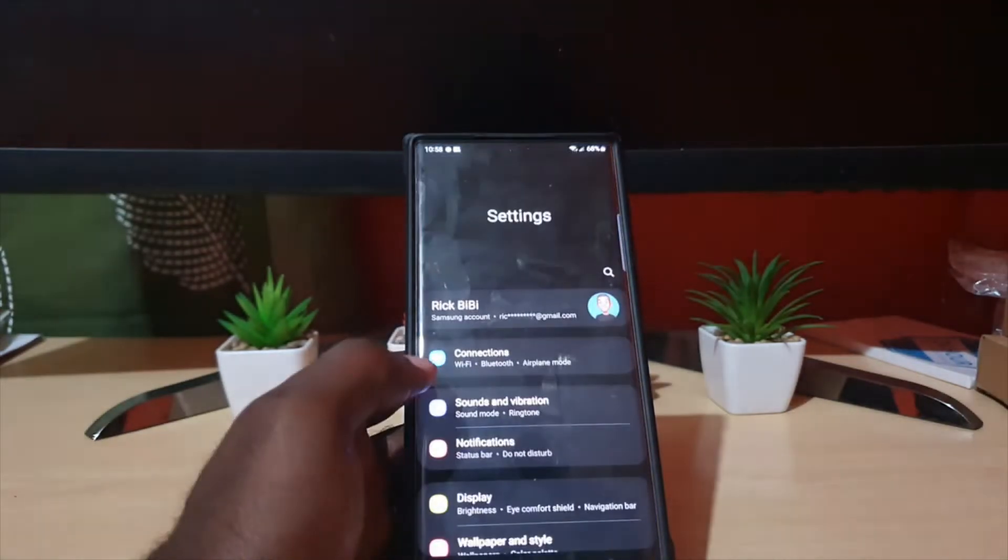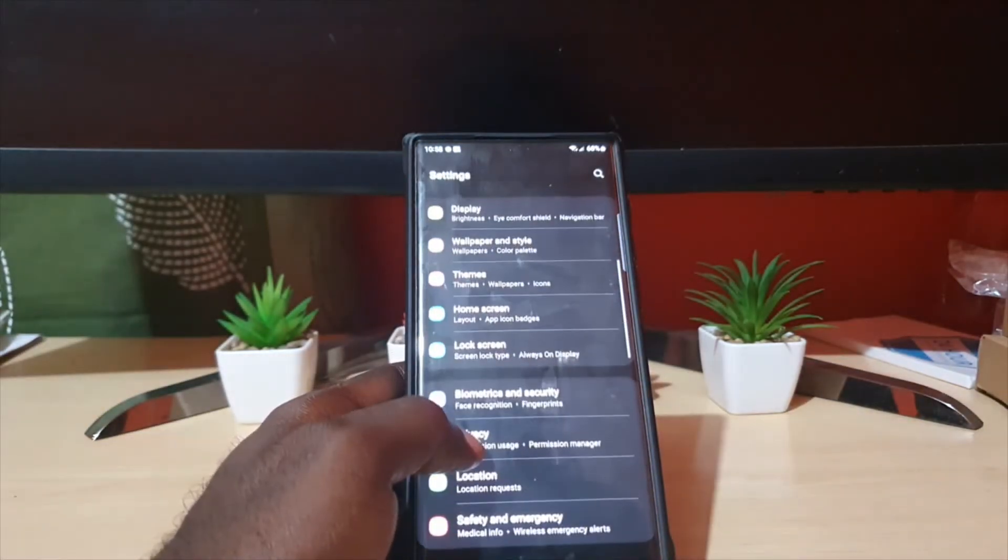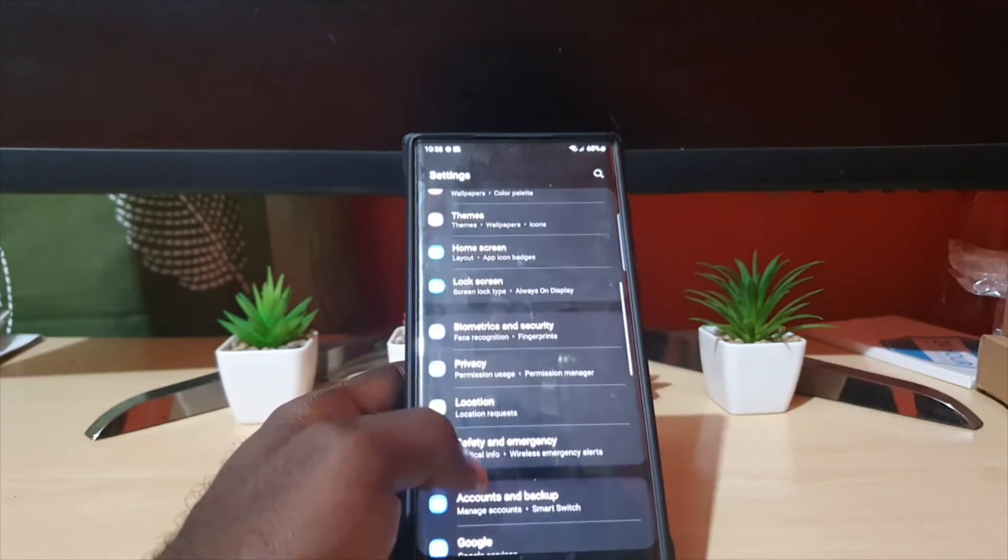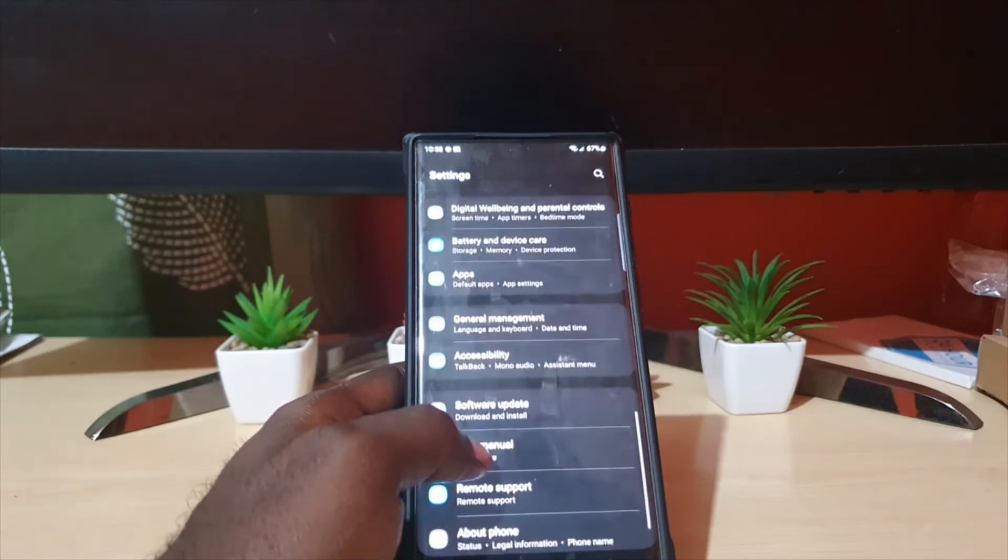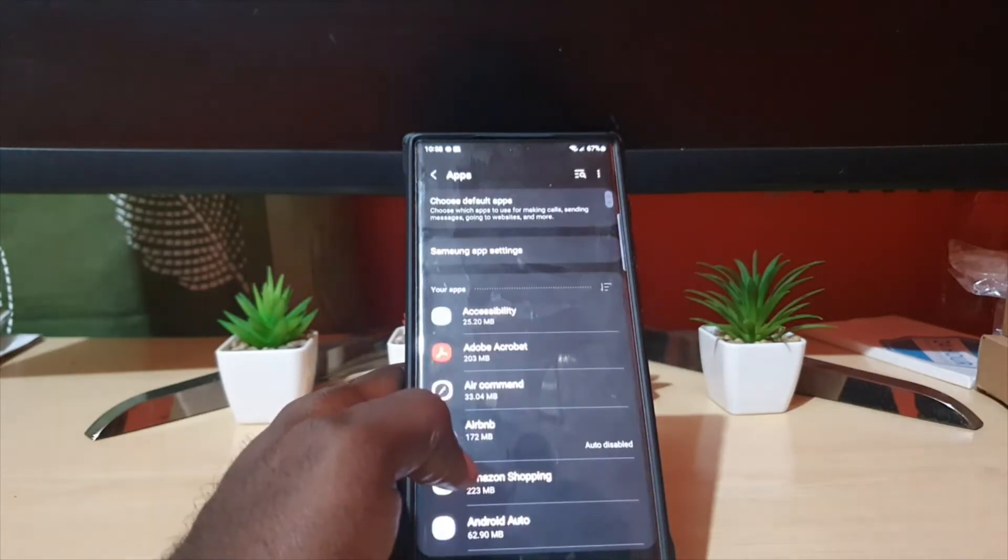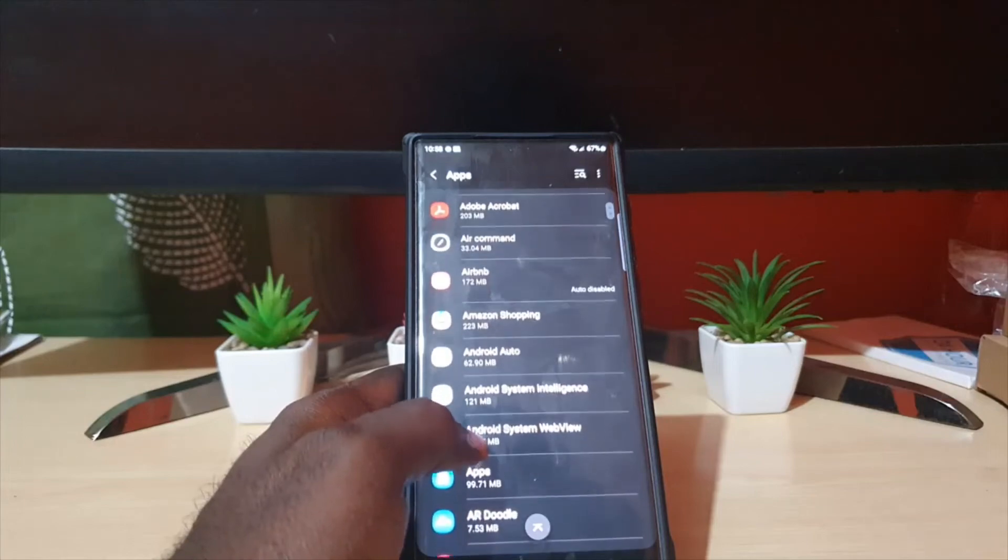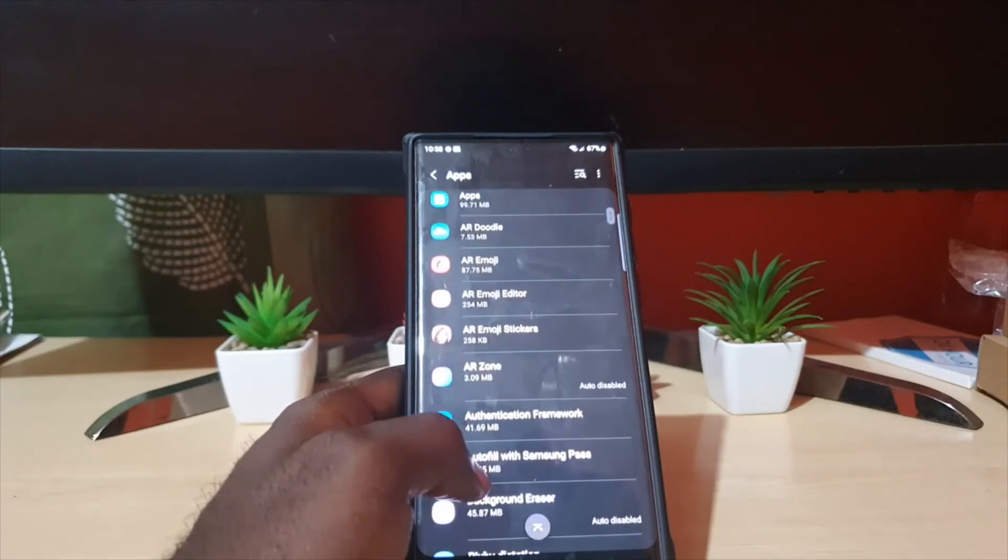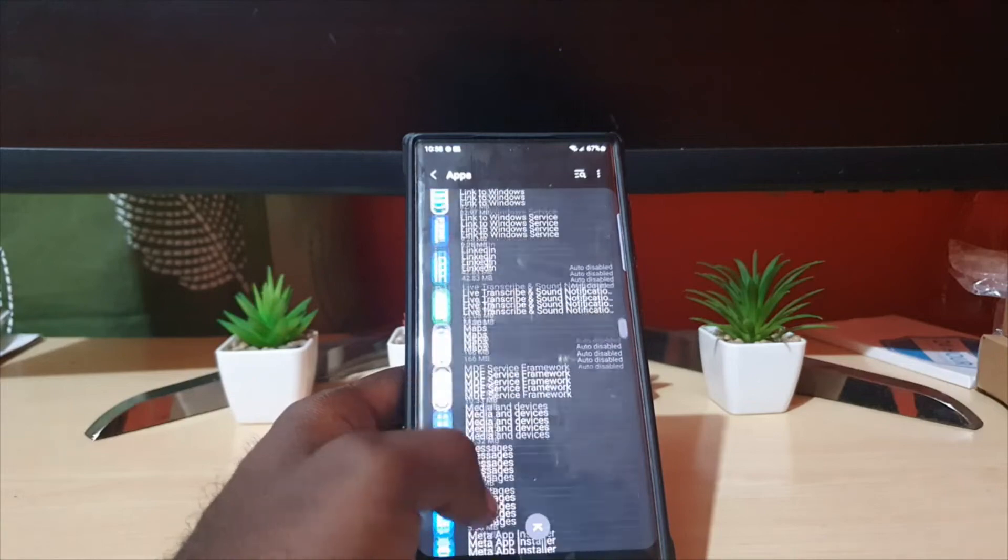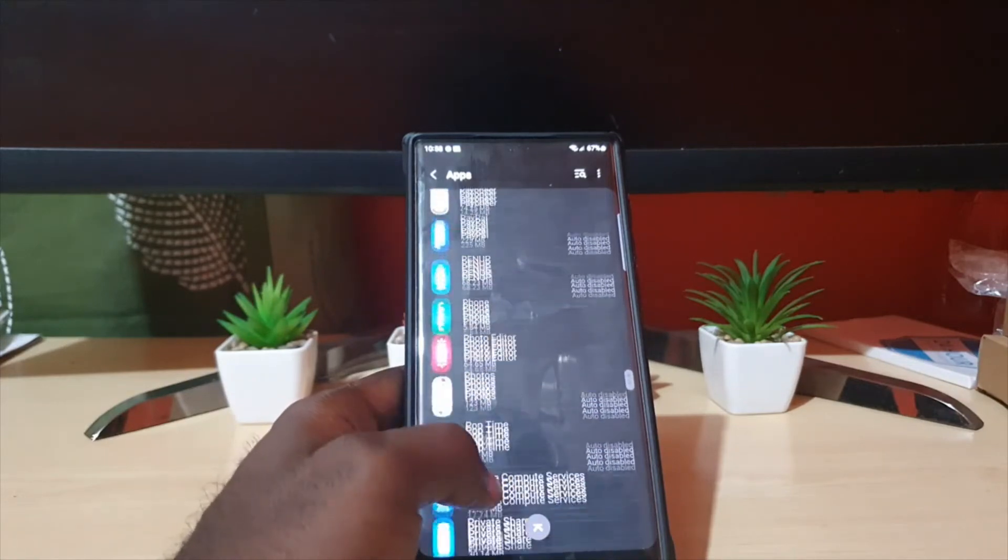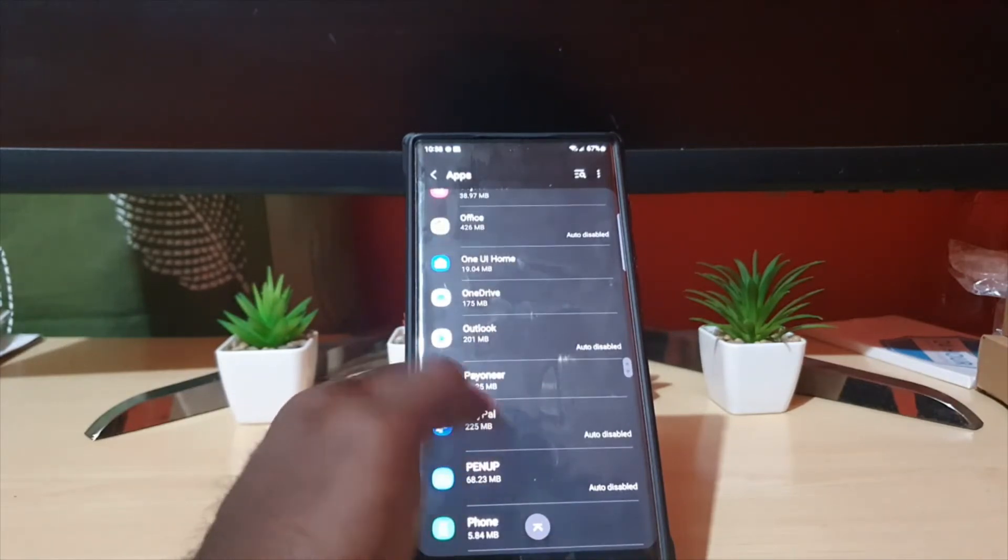Once you're in settings, guys, next you're going to go down to the option that says on screen, you're going to look out for the one that says Apps. And of course from here you're going to go ahead and search for the app.